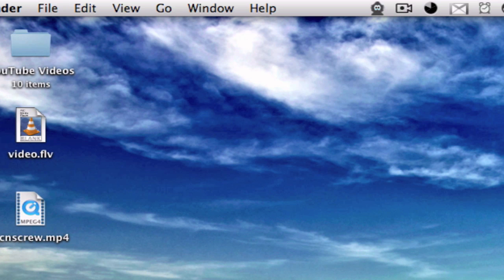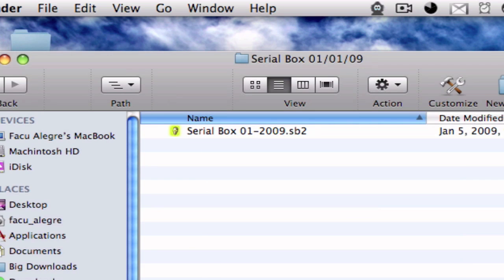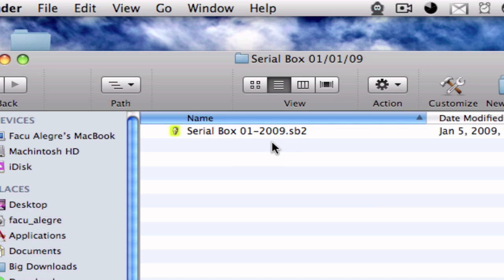And SerialBox, these are the actual serial numbers. So you can see the extension is SB2 and it's from January 2009. So if I find a newer one, a more recent one, I'm going to upload it to the page and you're going to be able to download that one.